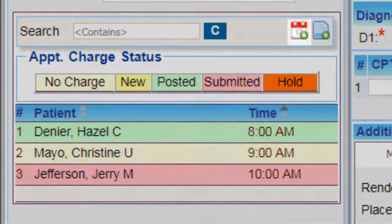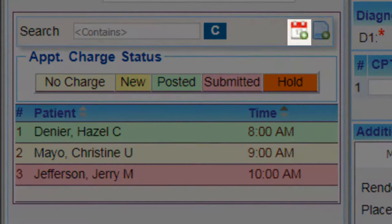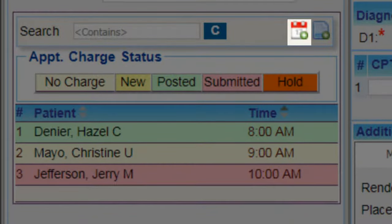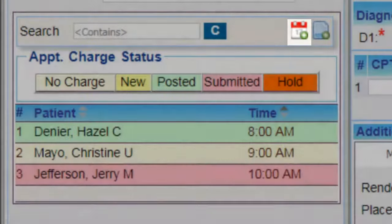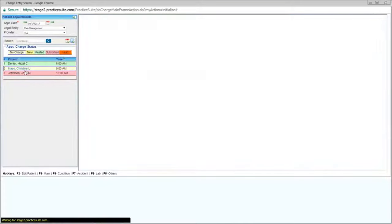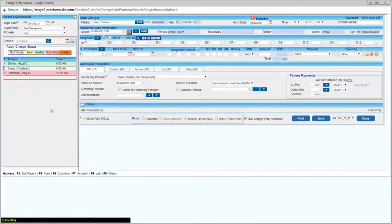You can add new appointments straight from this screen by clicking on the Add Appointments button or work on a charge by clicking on one of the existing appointments.